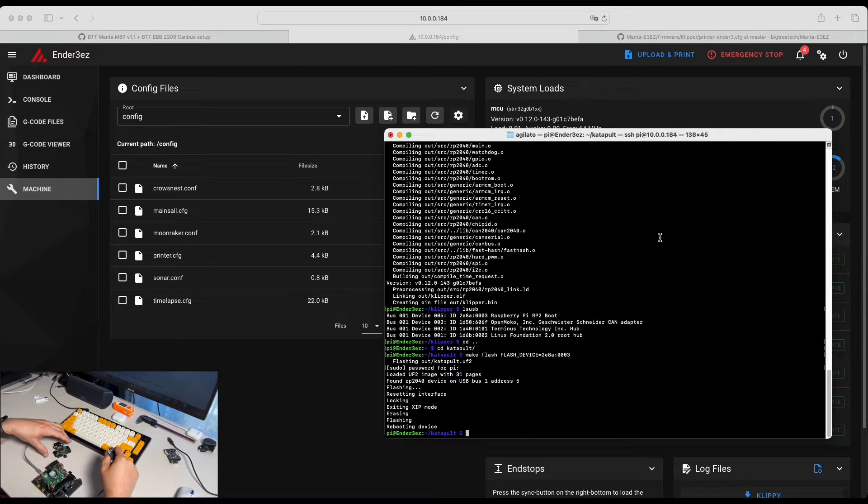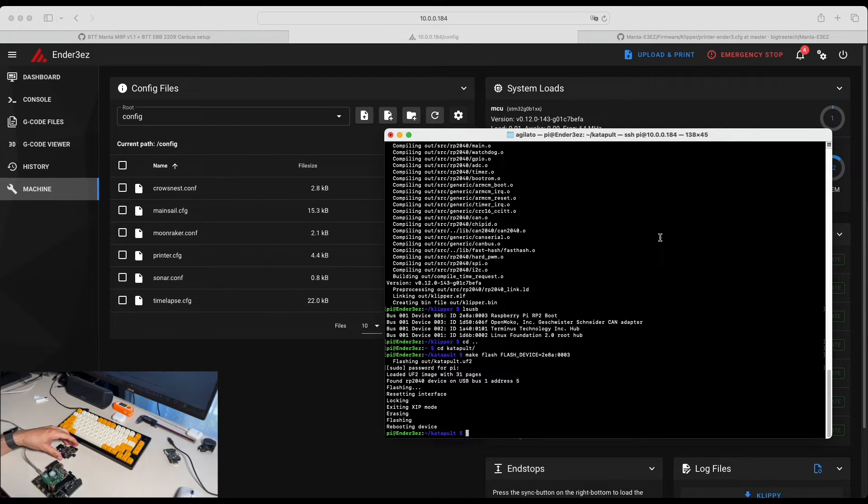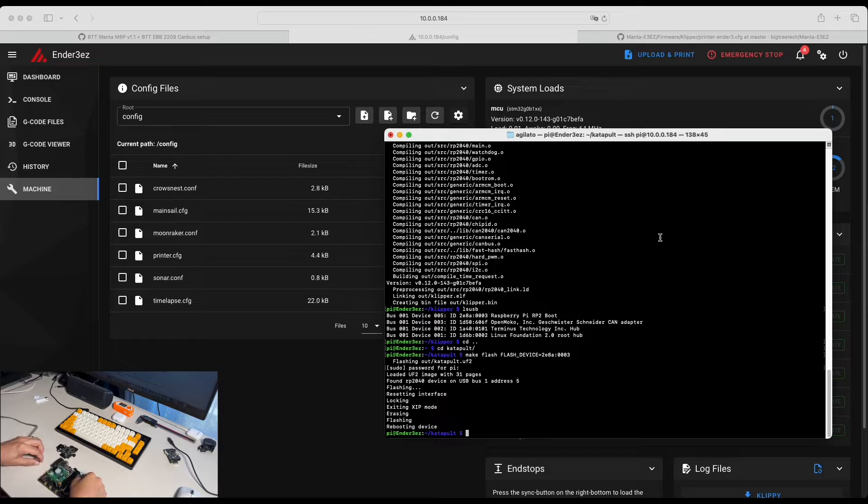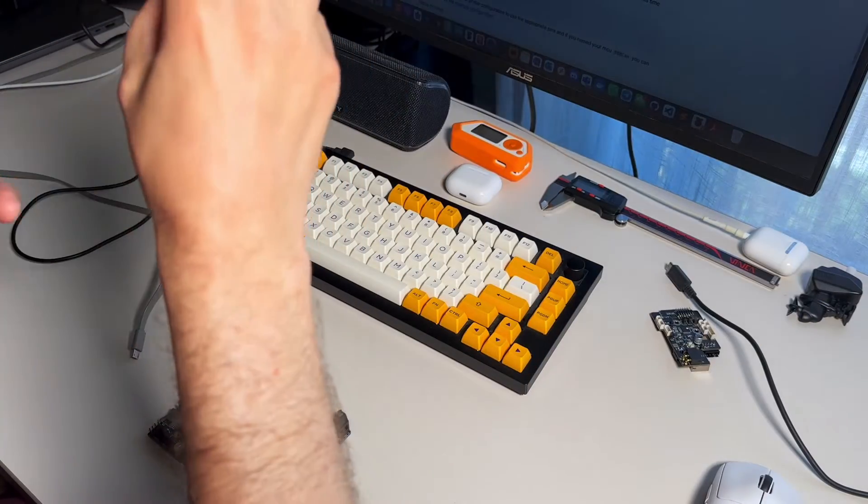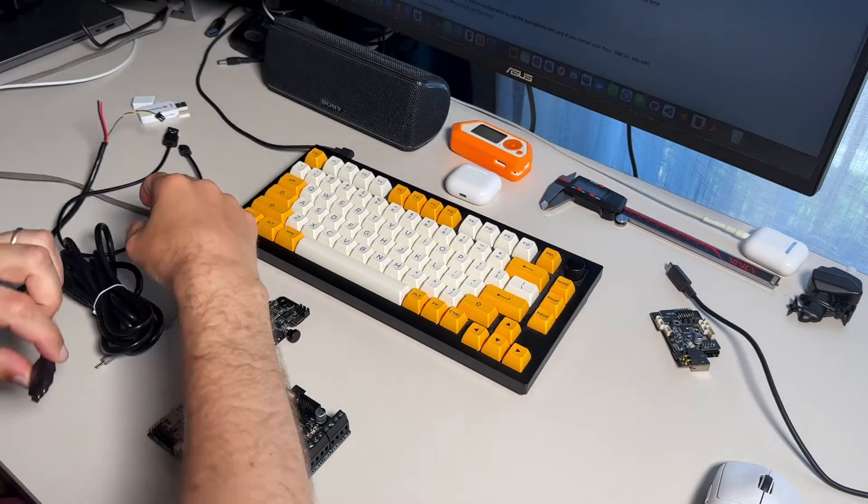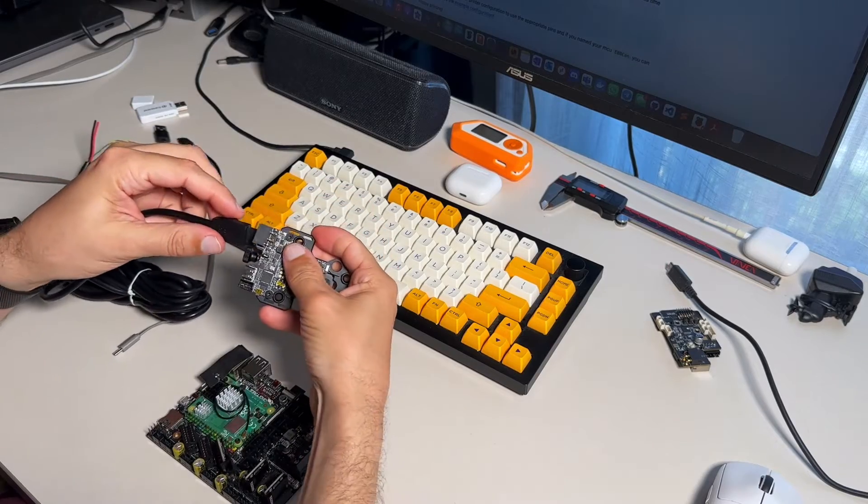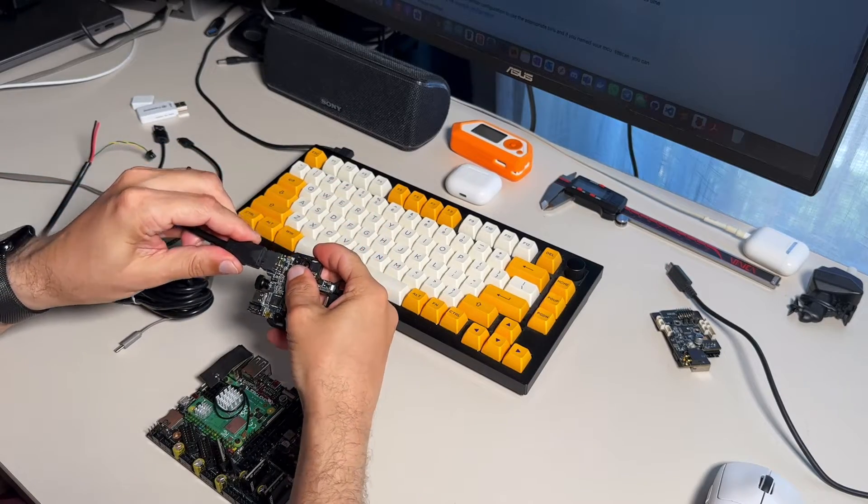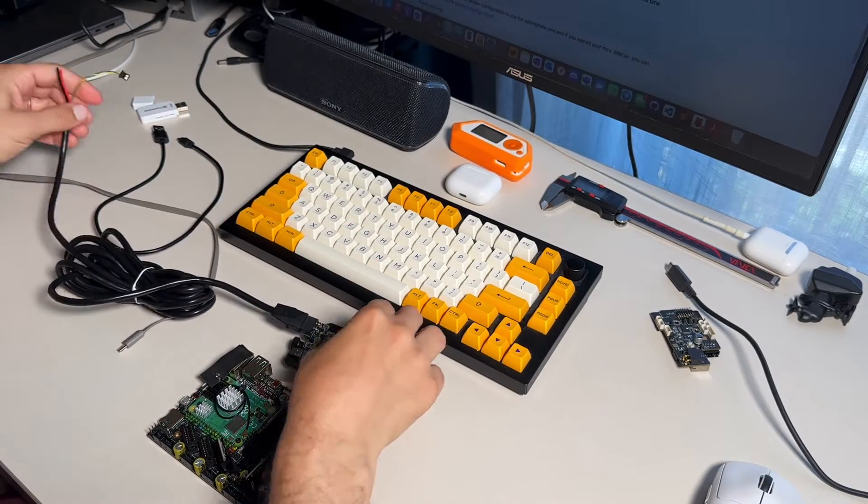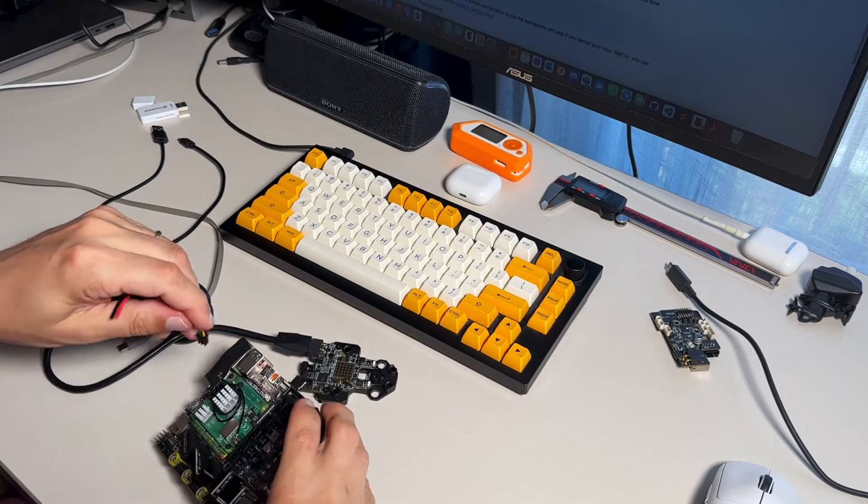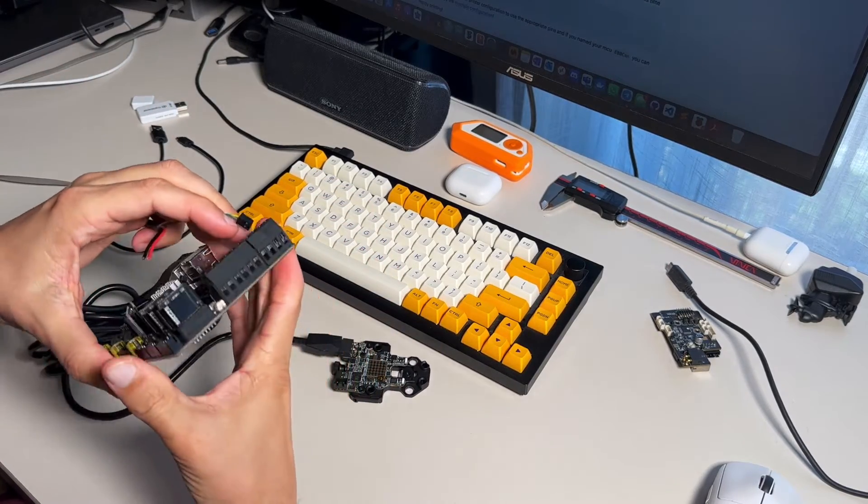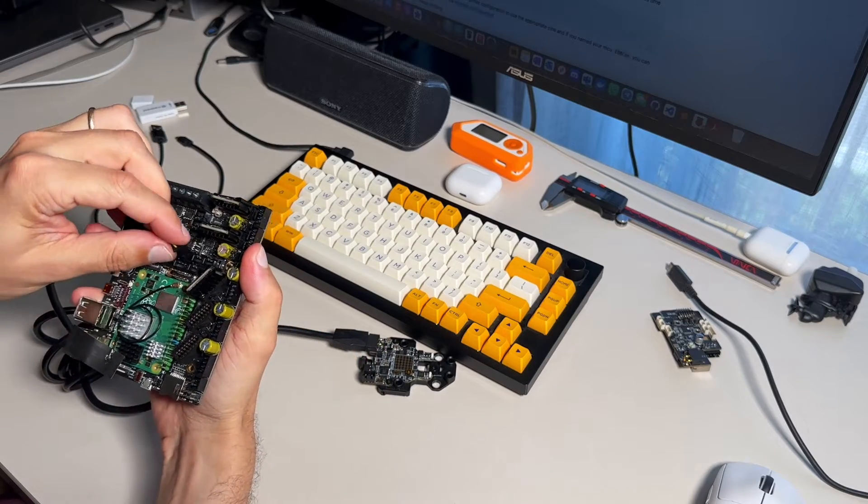We need to connect to our Hermit Crab via CAN bus. I'm going to unplug everything. And let's connect our CAN cable. My Hermit Crab, CAN slot on the motherboard.